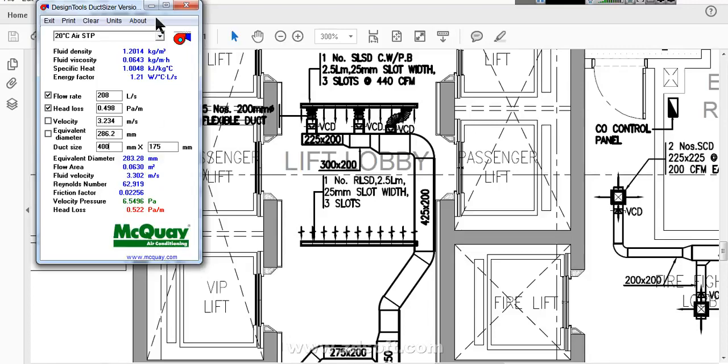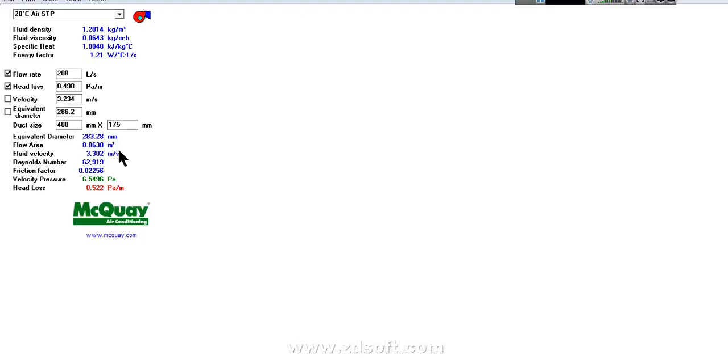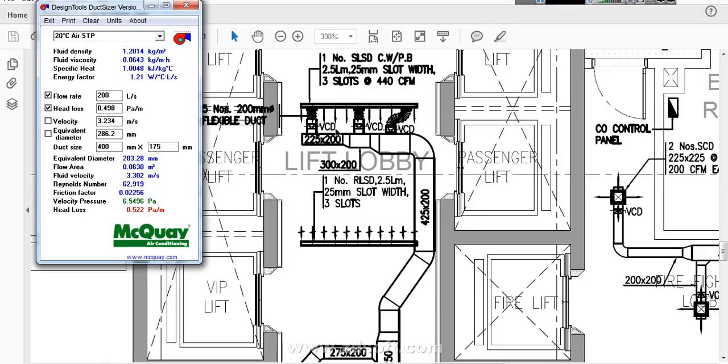Here you can see in this software, there is a velocity. Velocity should not increase more than 5 meters per second. If it is more than 5 meters per second, there is too much sound, noise will be there inside the duct. It should be for accommodation areas like bedroom or any other occupied area, the duct's velocity should be less than 5 meters per second, this is comfortable.